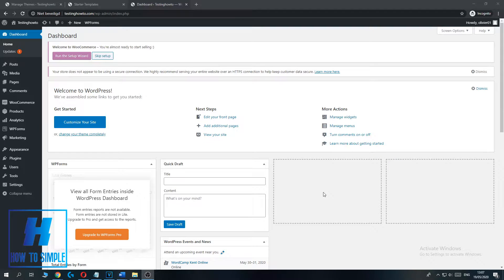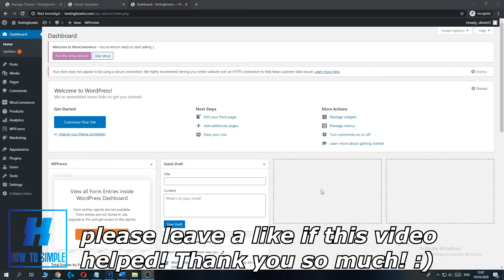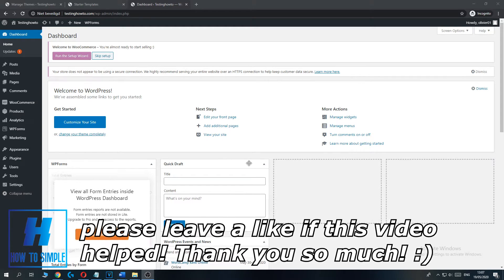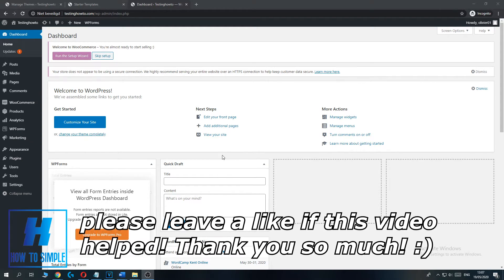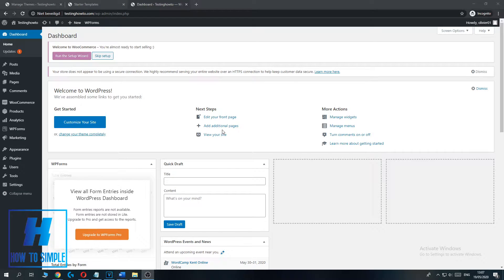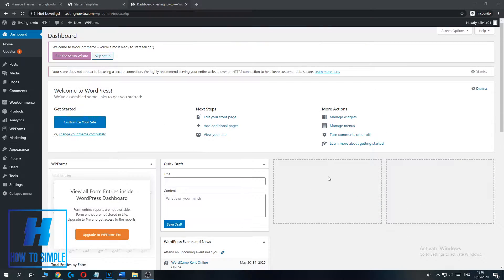In this video, I'm going to show you how to disable reviews and product ratings on your WooCommerce web store. The first thing you have to do is open WordPress and log in to your account, then go to the dashboard.